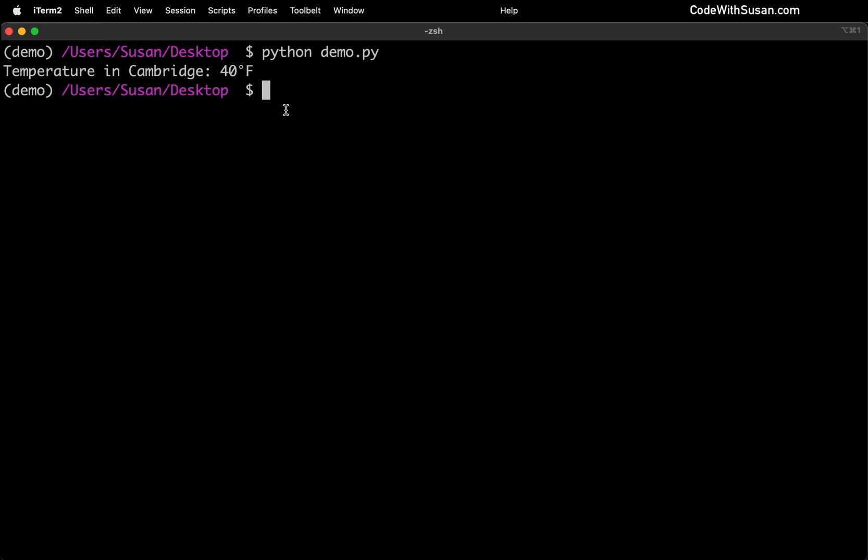So hopefully that little example just gave you a snapshot of the kind of thing you're doing when you're working with environments in Python, where you create an environment, you pull in the specific packages you need for that environment. And then, of course, you build your Python scripts to utilize them.